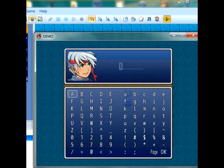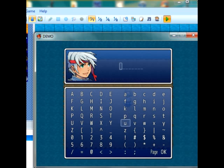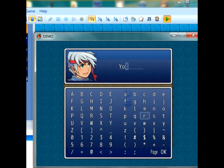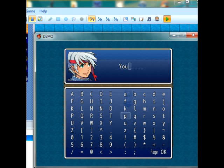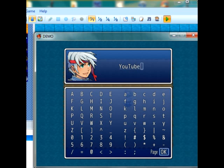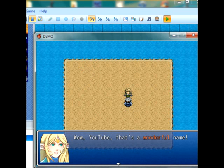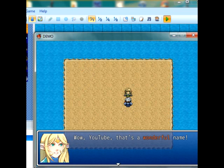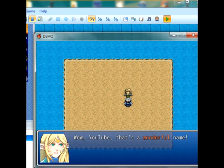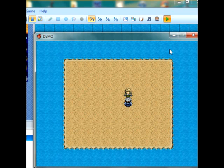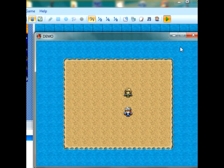So, what's your name? I wonder if this has enough letters. I think it will have enough letters actually. There you go. Wow, YouTube. That's a wonderful name. And there you go.